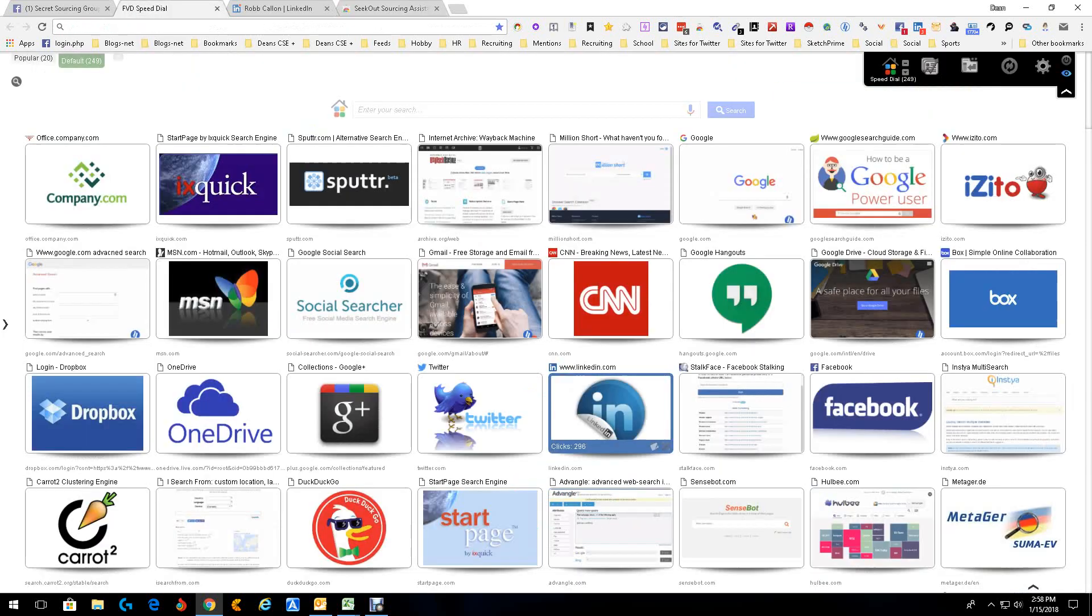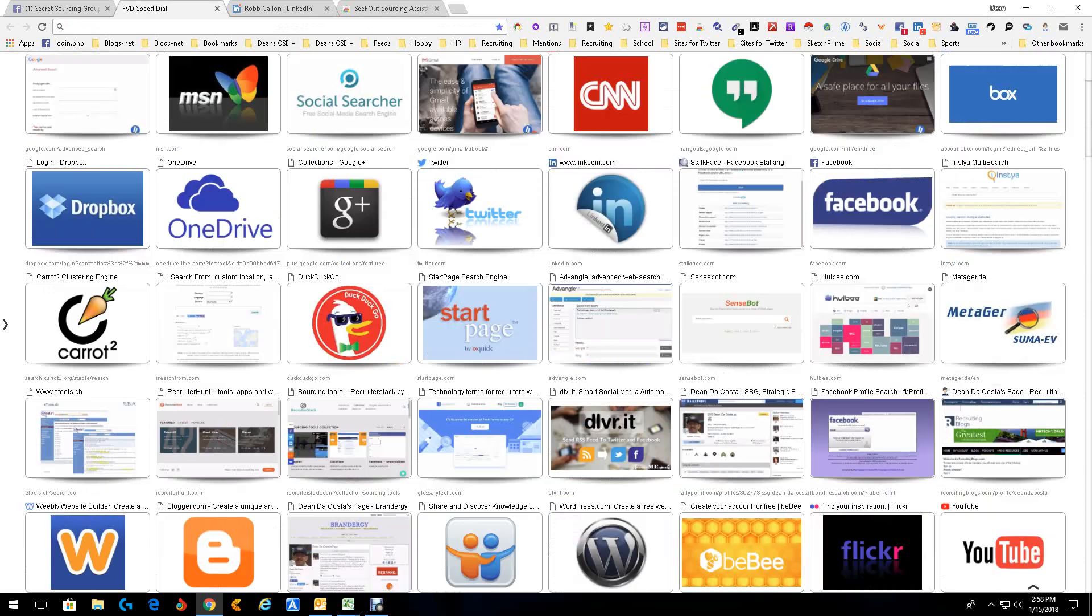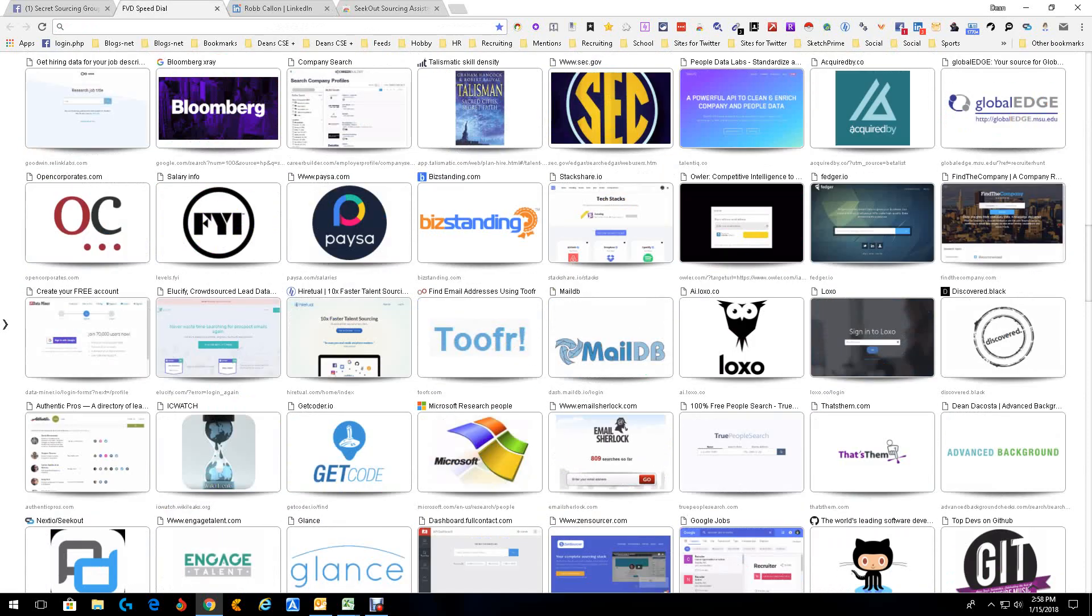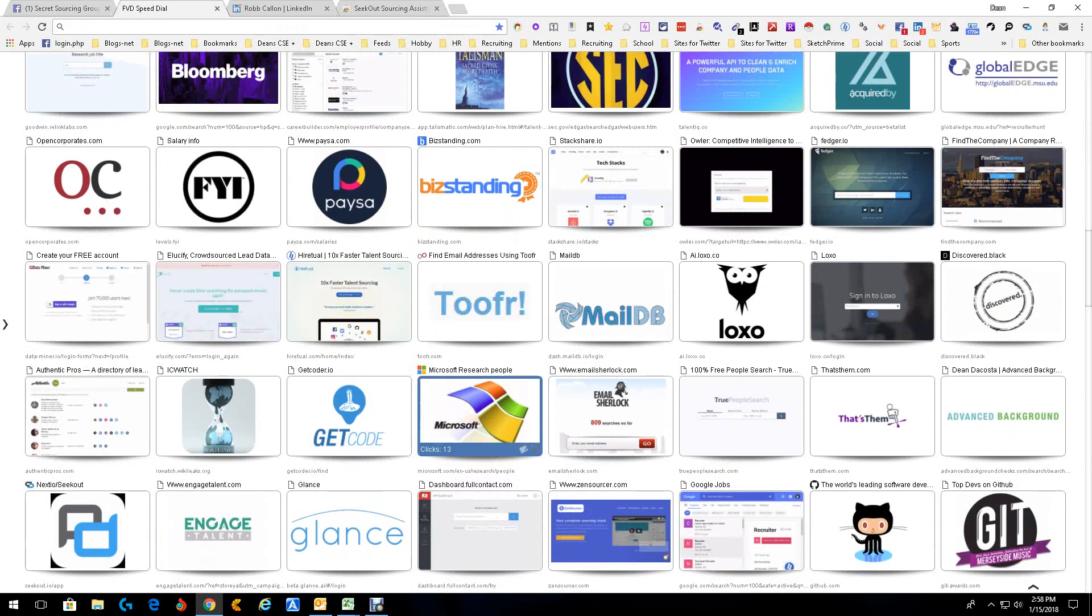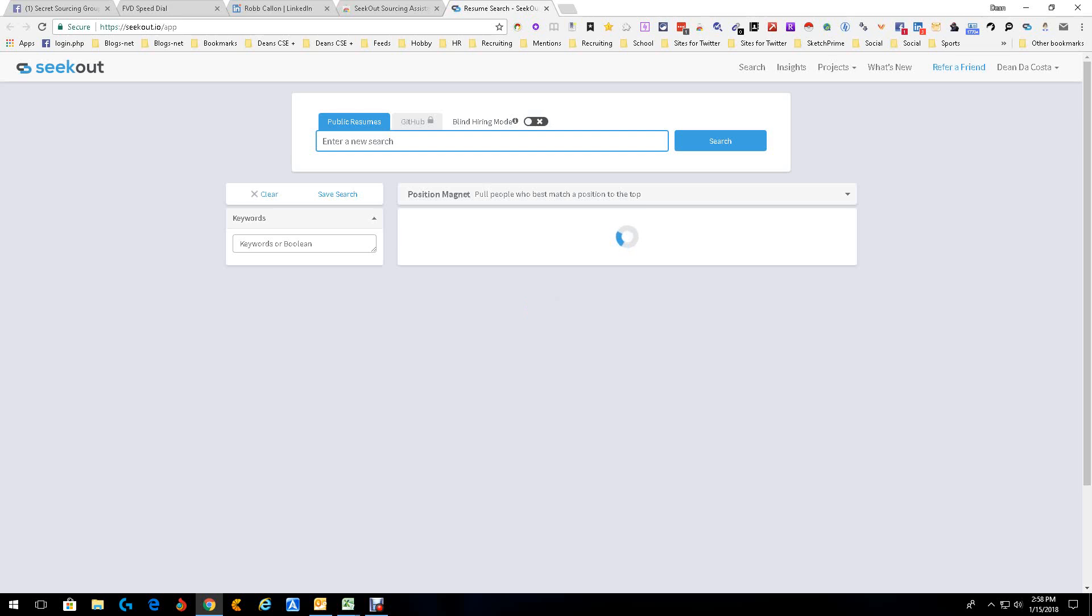Now first, let's go back with SeekOut. SeekOut is a great tool that has done a good job of going out and grabbing public information on candidates and bringing it into their own specific tool that I've spoken about before.